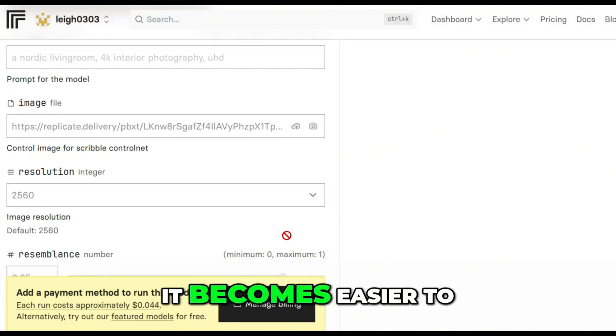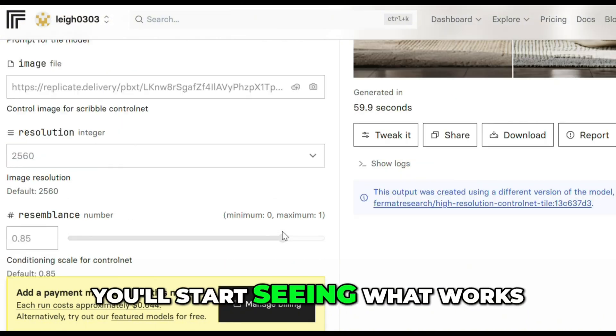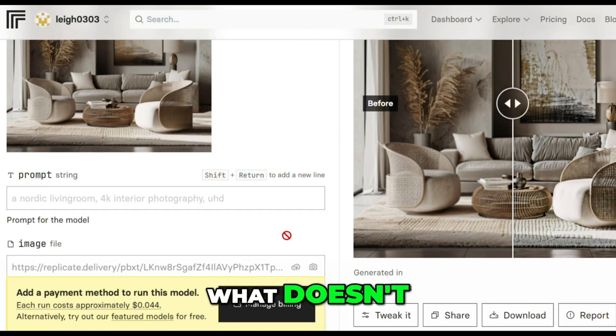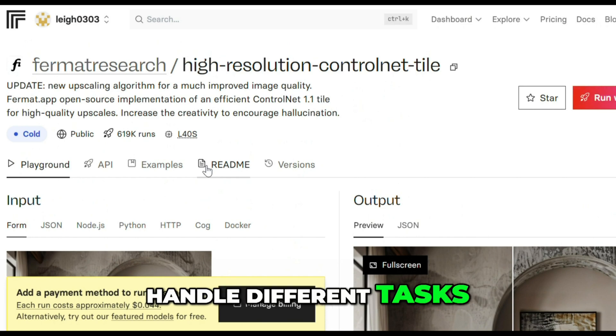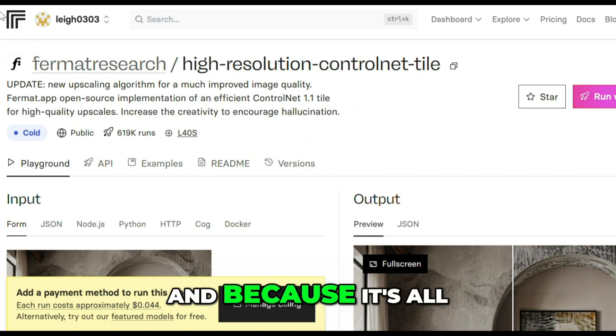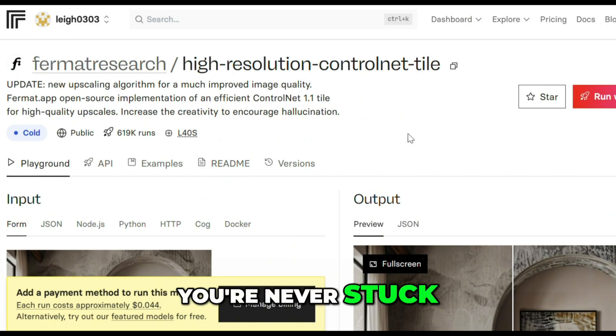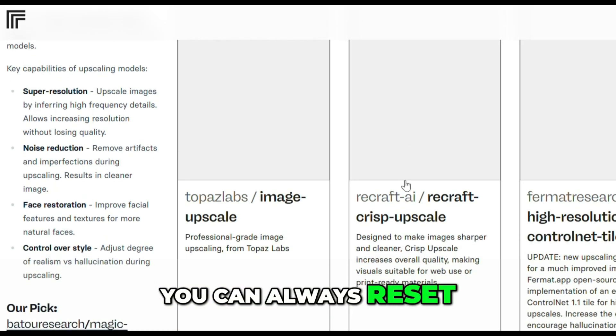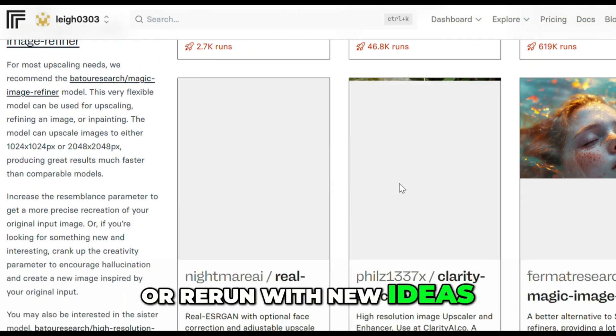Once you try one model, it becomes easier to try the next. You'll start seeing what works, what doesn't, and how different models handle different tasks. And because it's all in the browser, you're never stuck. You can always reset, reload, or rerun with new ideas.